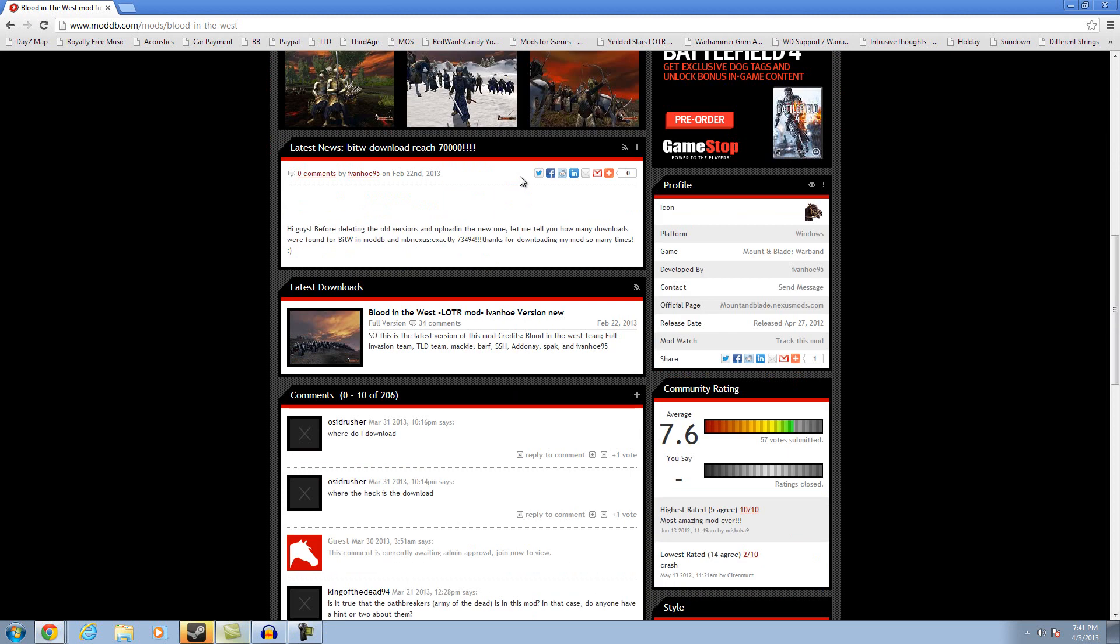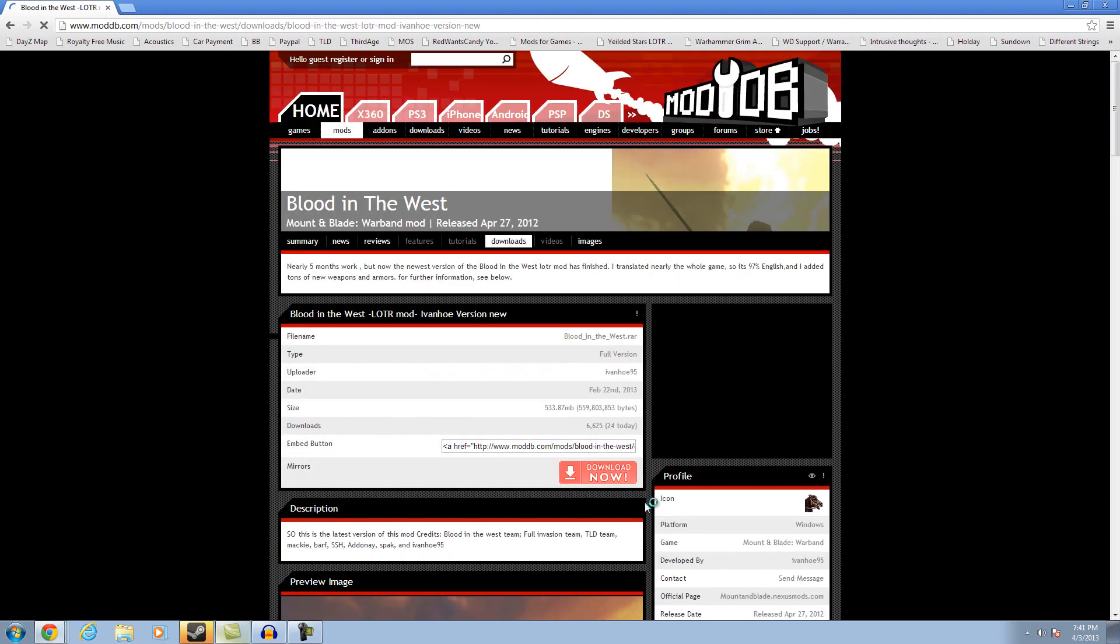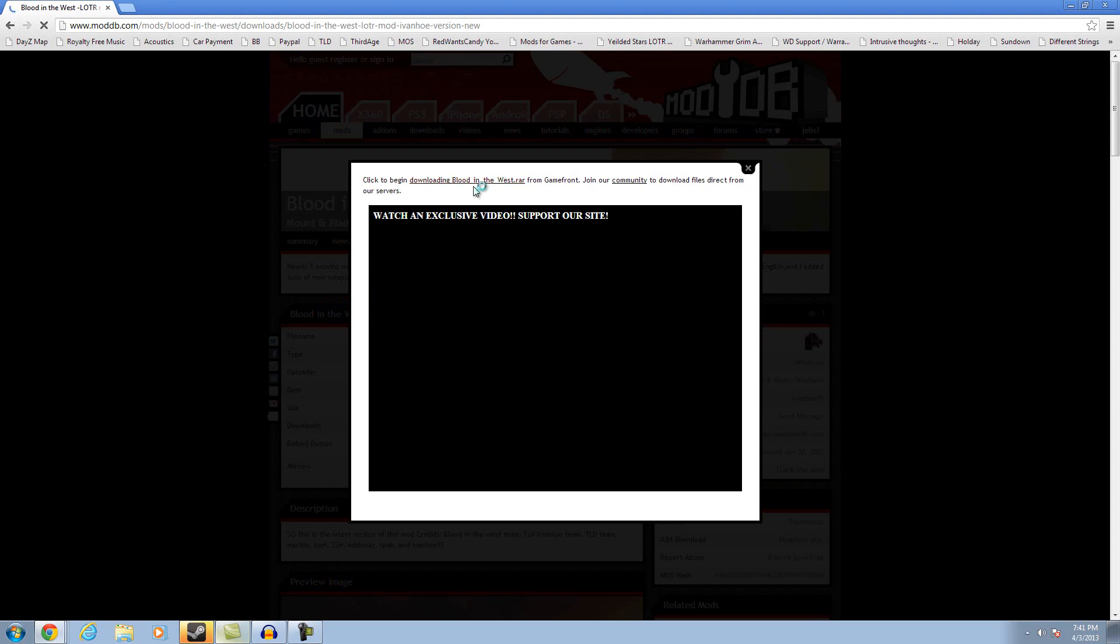You come here to the Blood in the West page. Click this and load you up here. You download it from the mirror. I already have it, but I'll just go ahead and show you. Download.